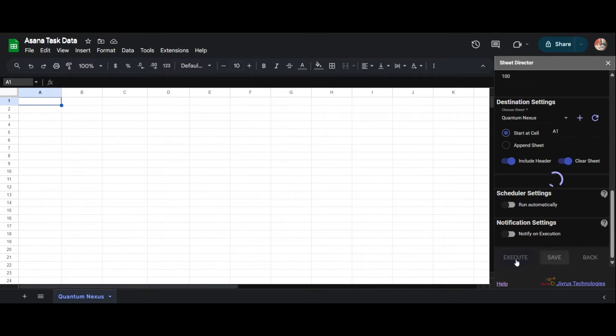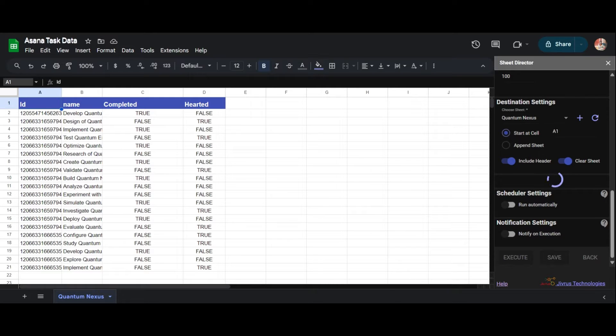I will proceed to execute by clicking on the Execute button. Upon successful execution, we can see that the chosen fields from the list are effectively brought from Asana and seamlessly presented within the selected sheet.